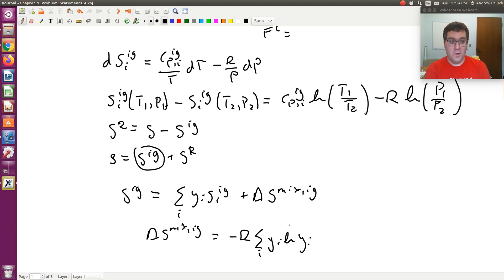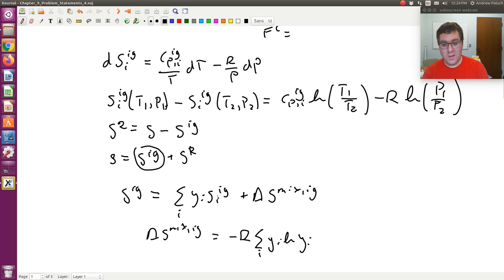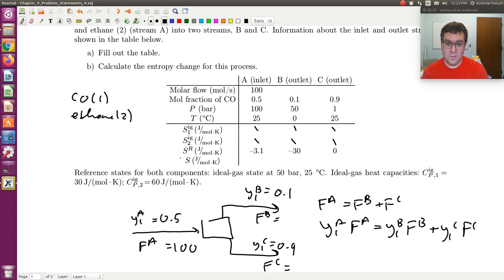Since the reference state is by definition zero, we can calculate essentially an absolute value of the entropy of component I in streams A, B, and C. Using that, we calculate the absolute ideal gas entropy of each stream. Then, since we're given the residual entropy of streams A, B, and C, we can add those together to get S — the actual molar entropy of each stream.